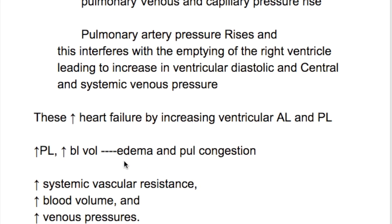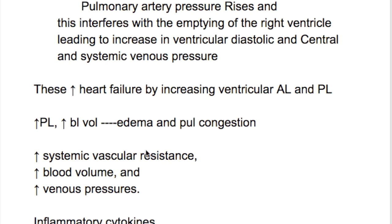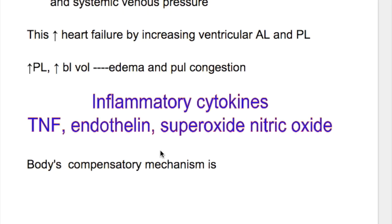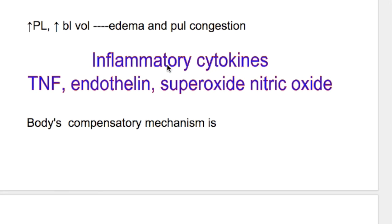These increase heart failure by increasing ventricular afterload and preload. Increased preload leads to increased blood volume, edema, and pulmonary congestion. Production of inflammatory cytokines — tumor necrosis factor, endothelin, and superoxide — along with nitric oxide, causes cardiac cell damage and destruction.